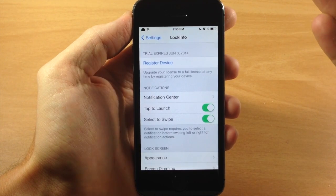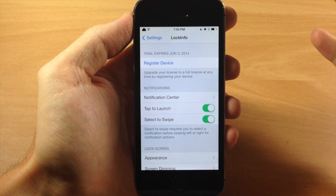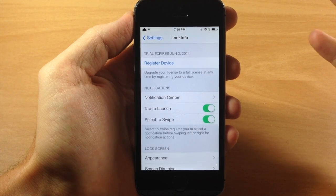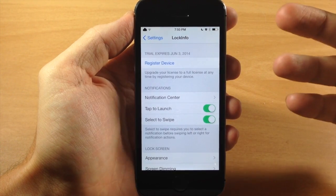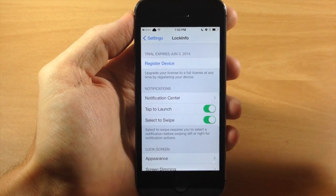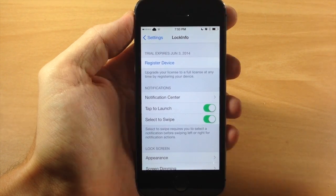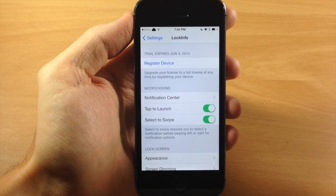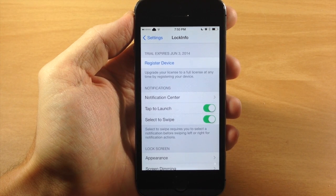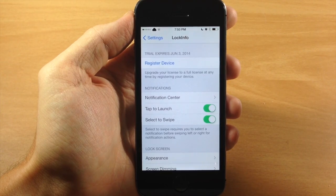First of all, you get a 14-day trial period with this. You can use it for two weeks, and after that it costs $4.99. Now if you've previously purchased LockInfo, you actually get the new iOS 7 update for absolutely free. Also, if you've purchased NC Agenda or Forecast, you're going to get a discount on this tweak — I'm not quite sure how much, but you do get a discount.